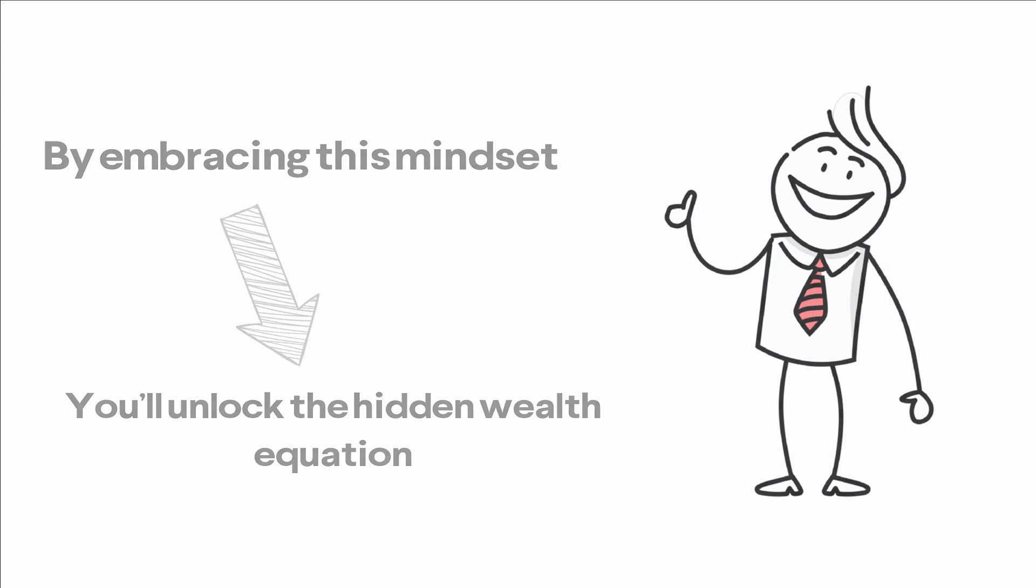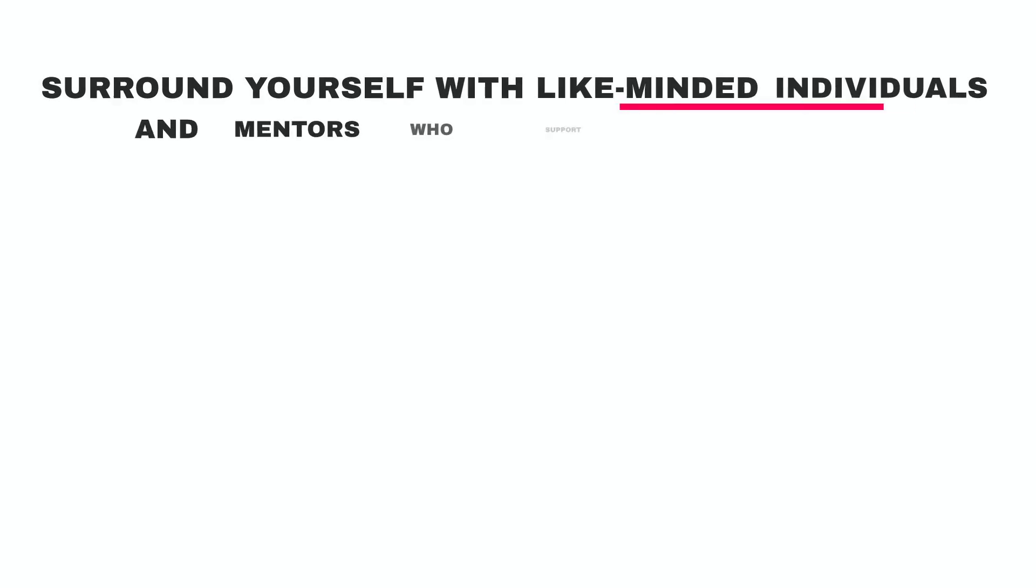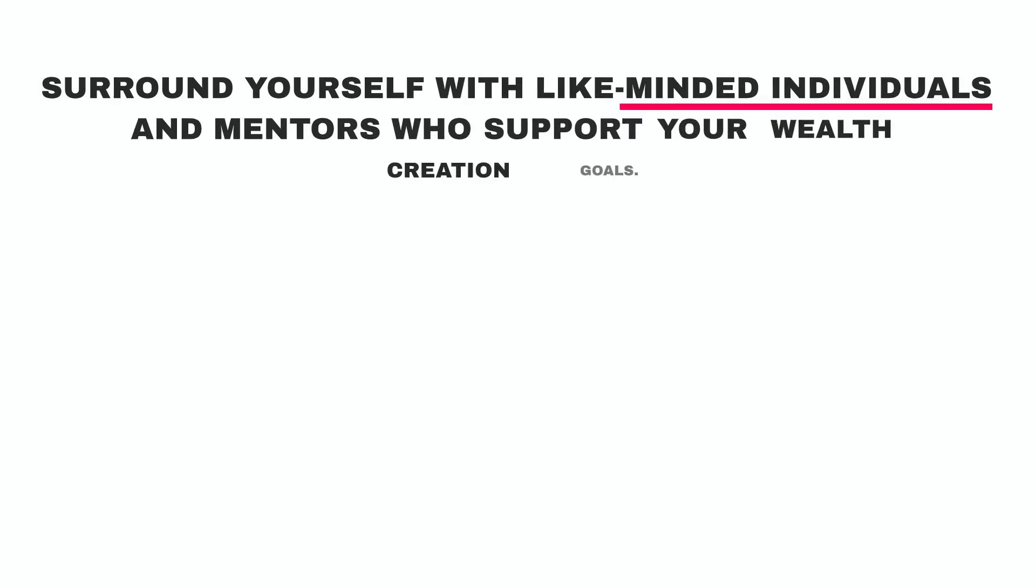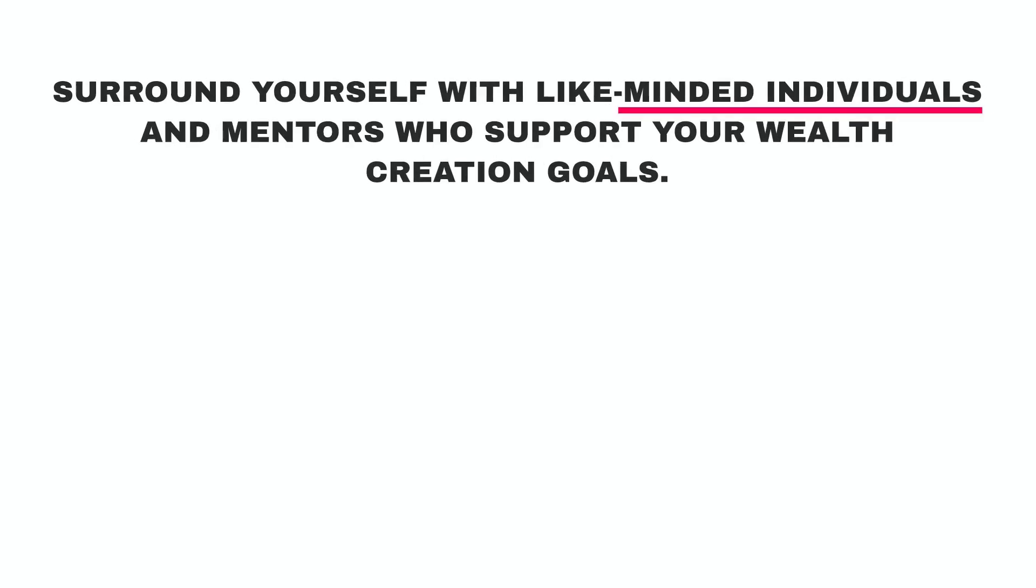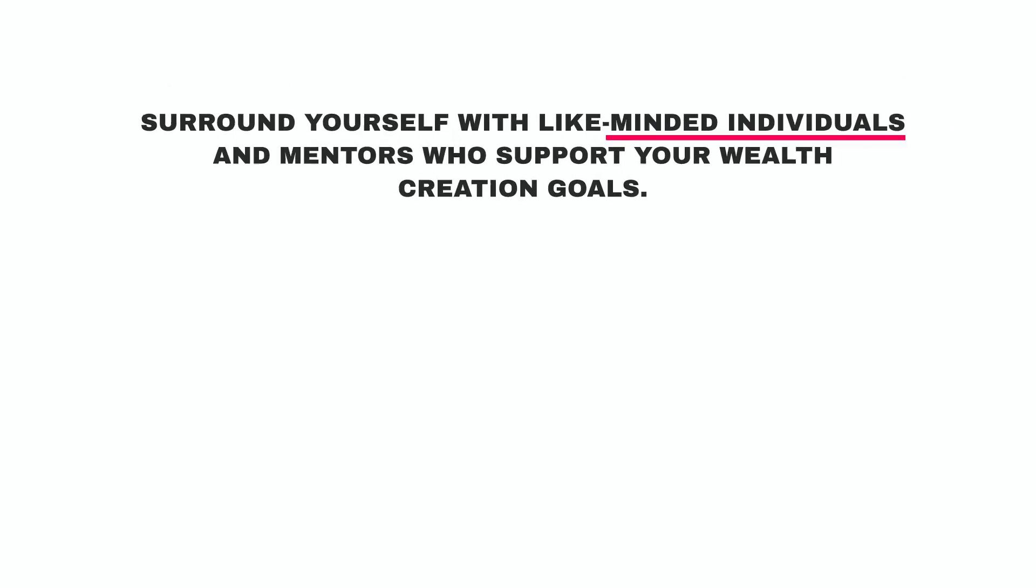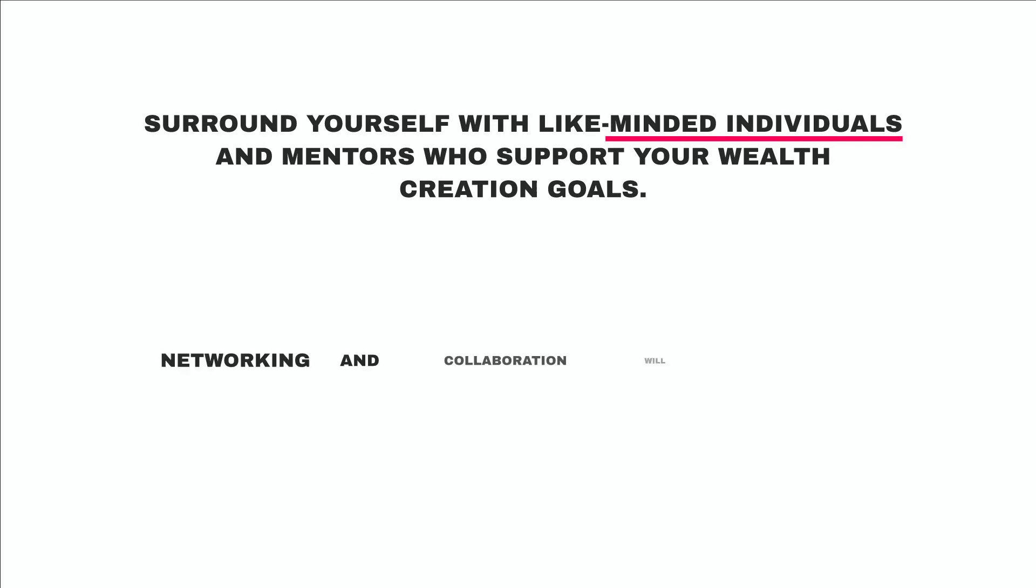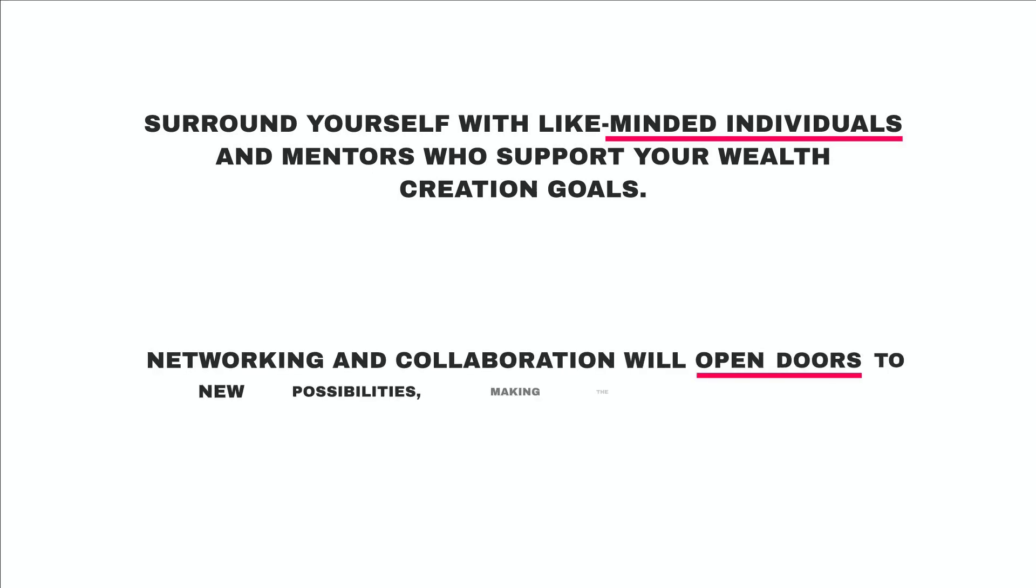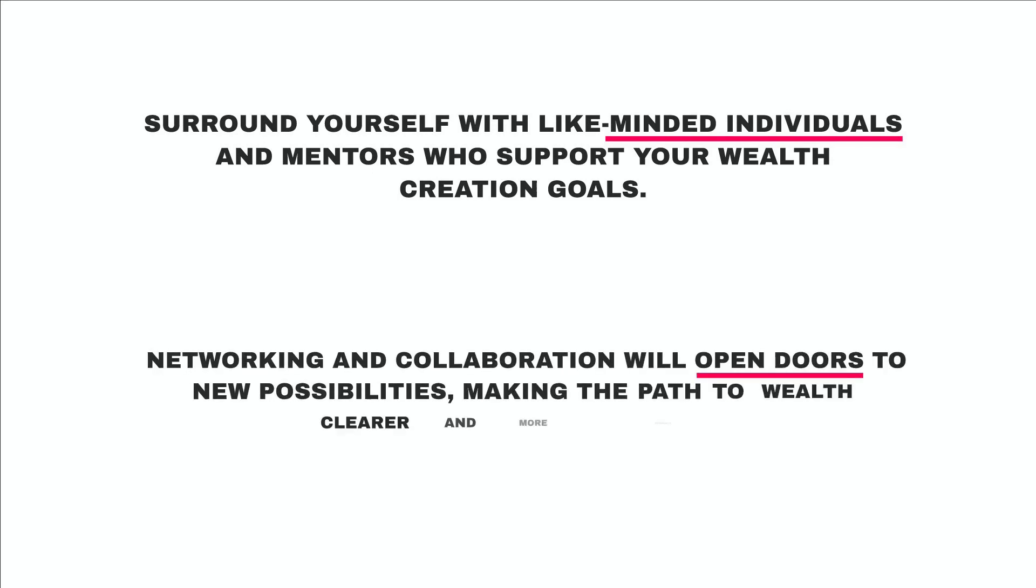In this journey, dedication, patience, and adaptation are crucial. Surround yourself with like-minded individuals and mentors who support your wealth creation goals. Networking and collaboration will open doors to new possibilities, making the path to wealth clearer and more attainable.